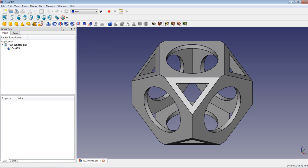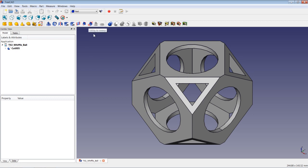The PART workbench also has methods of drawing sketches and extruding and revolving them, or doing something like LOFT or SWEEP. These icons here are for measurement purposes.